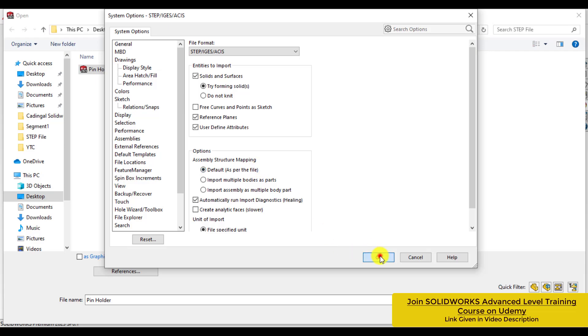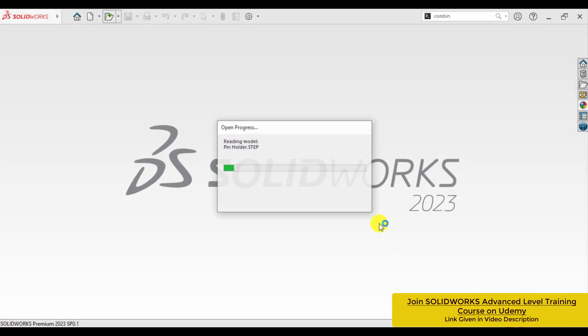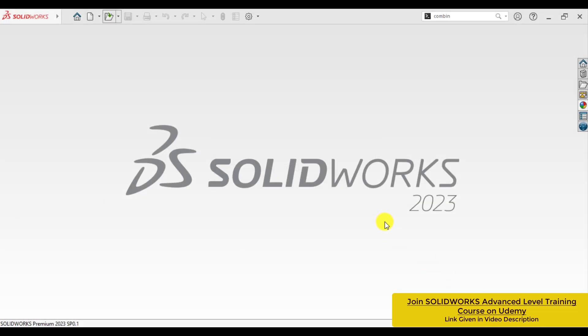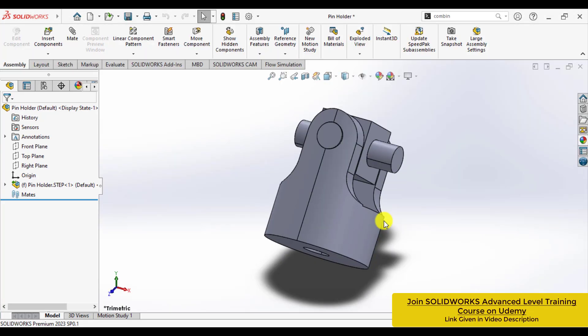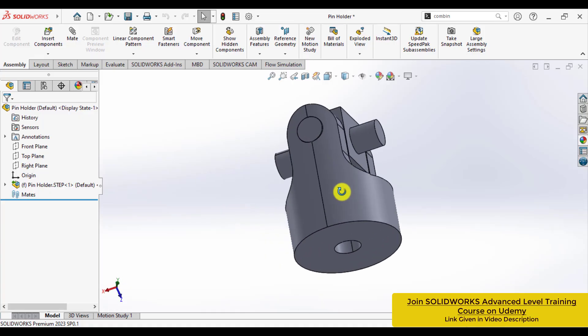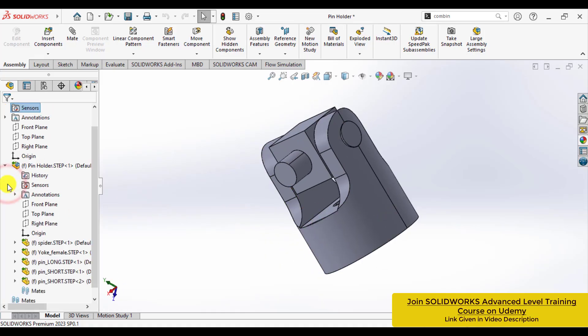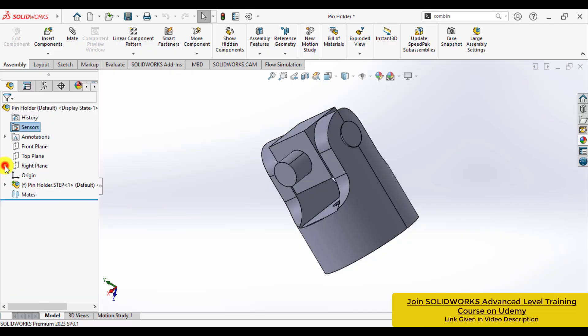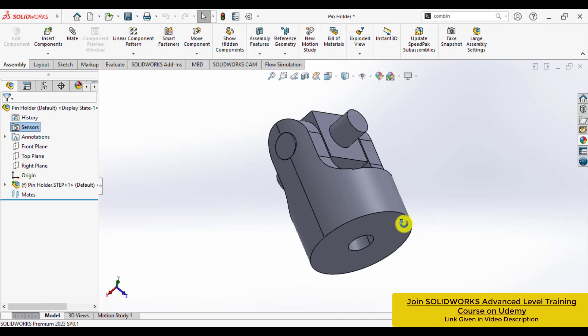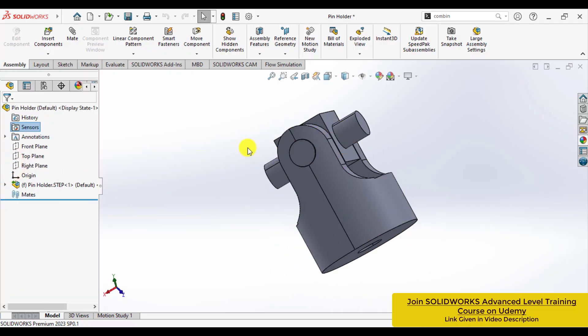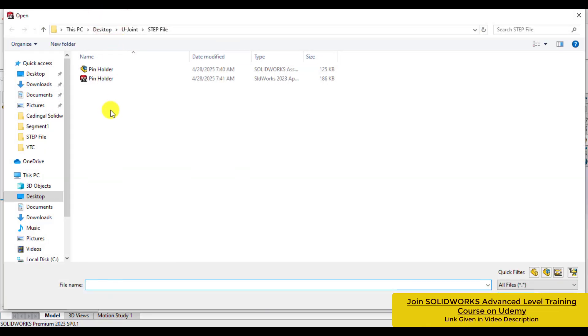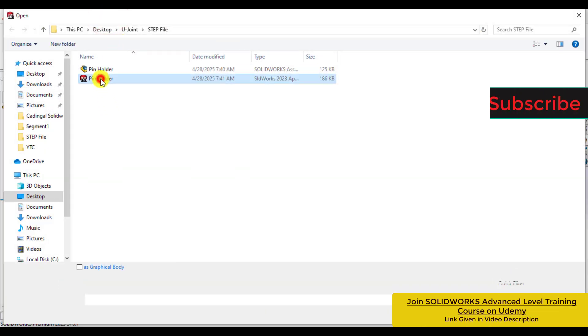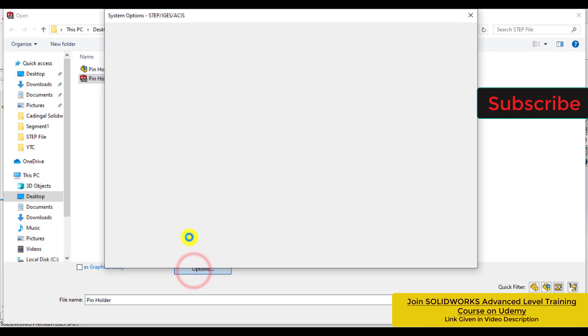Okay, we select the first option and open it. Wait. You can see now that STEP file has been opened in assembly format, but we want to open it as a part file. So now, let's open the file again.